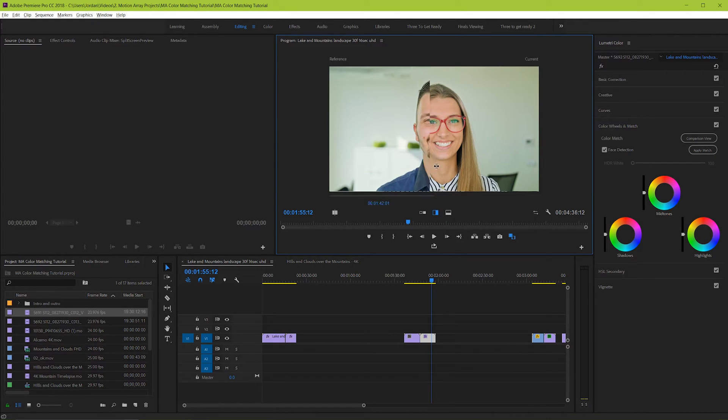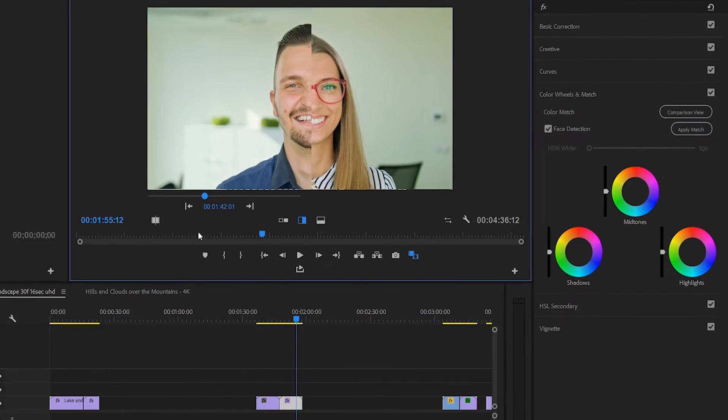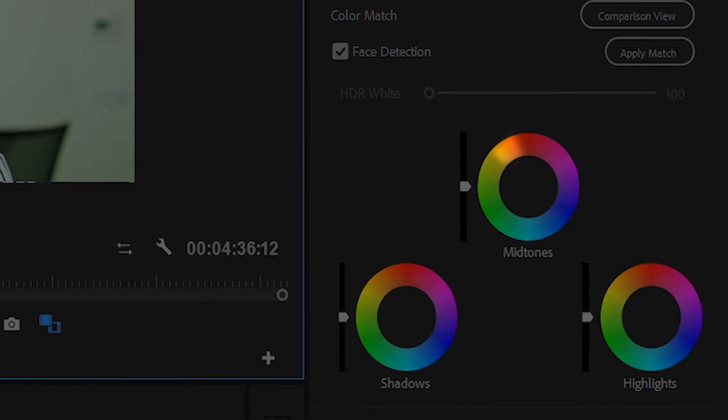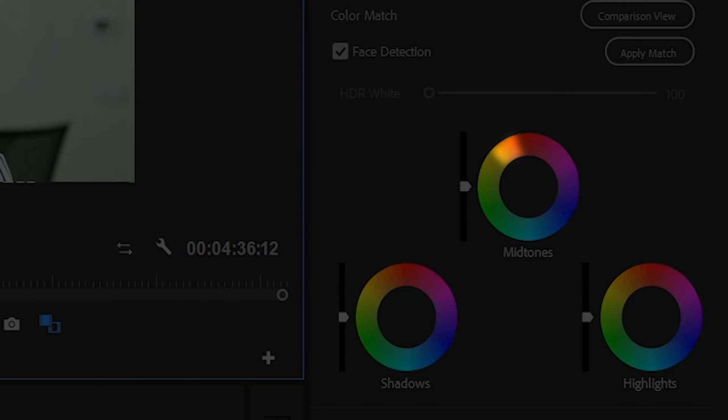Because, fun fact, no matter who you are or what color your skin is, all skin tones will appear somewhere in this small region of the color wheel.